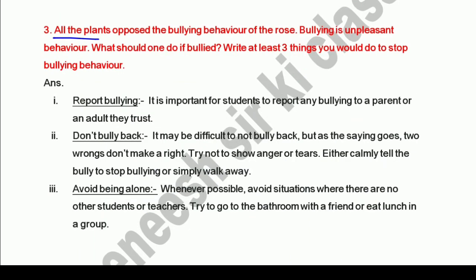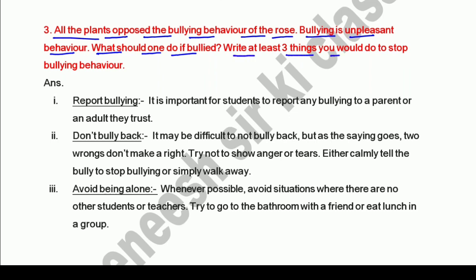Now question number three: all the plants opposed the bullying behavior of the rose. Bullying is unpleasant behavior — ek bahut unpleasant, kisi ko bhi dukhi karne wala vyavahaar. What should one do if bullied? Write at least three things you would do to stop bullying behavior.